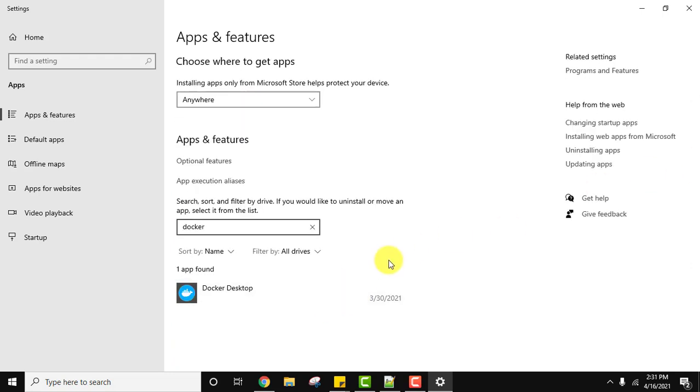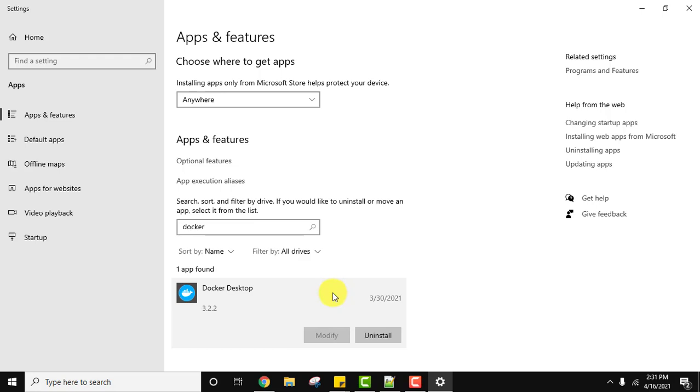So we need to uninstall Docker. Type Docker here, so the following is visible. We installed it on 30th March 2021. It is visible here with the date. Click on it.